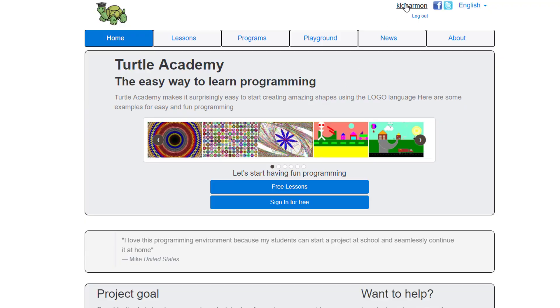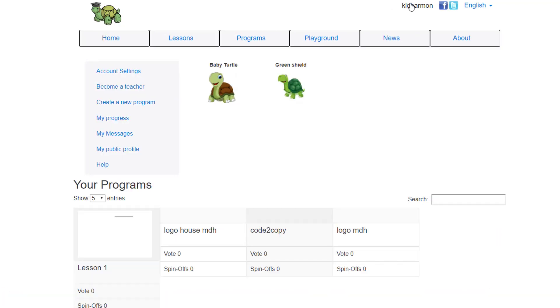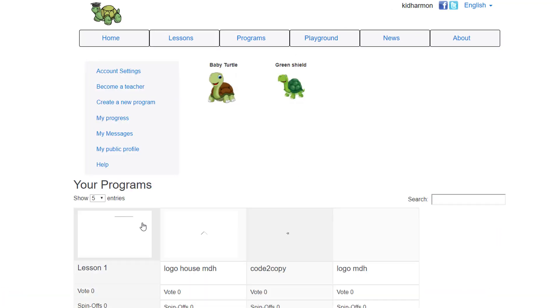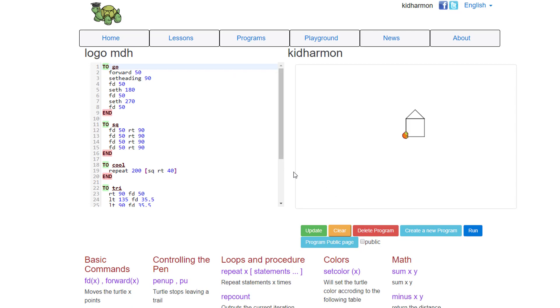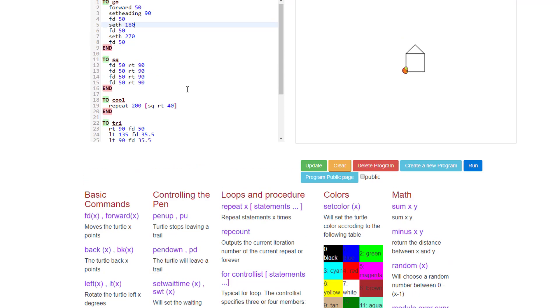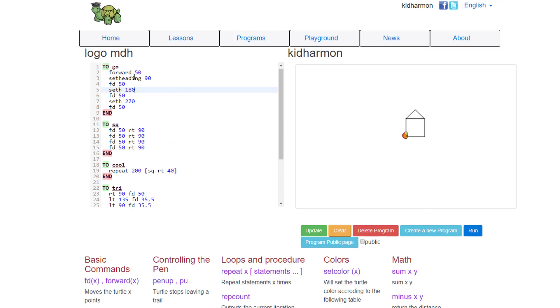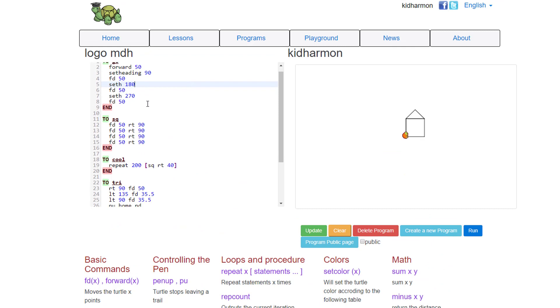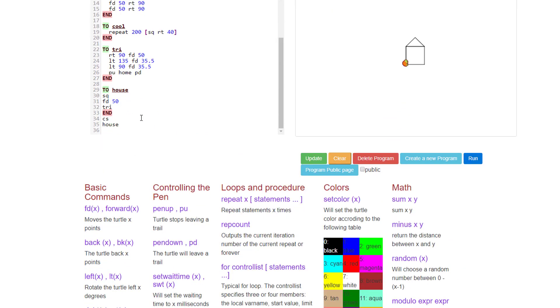You can tell you're successful because it'll say you're logged in at the top. We need to load our logo file that we've been building. Remember, I asked you to do logo with your initials, and when you click that you will see all the cool code that you've created from Go all the way through house.